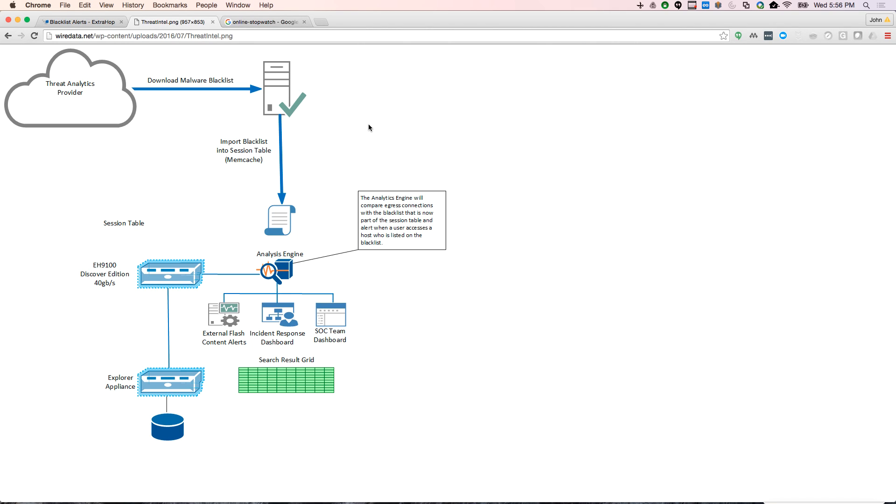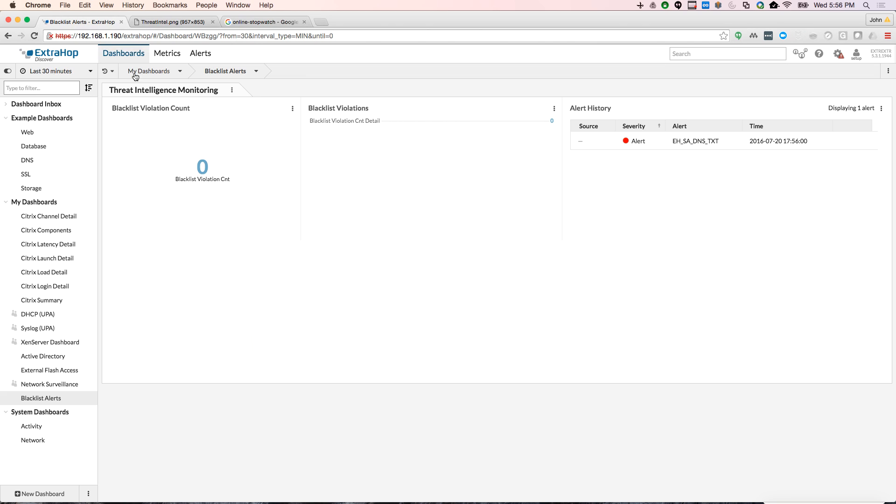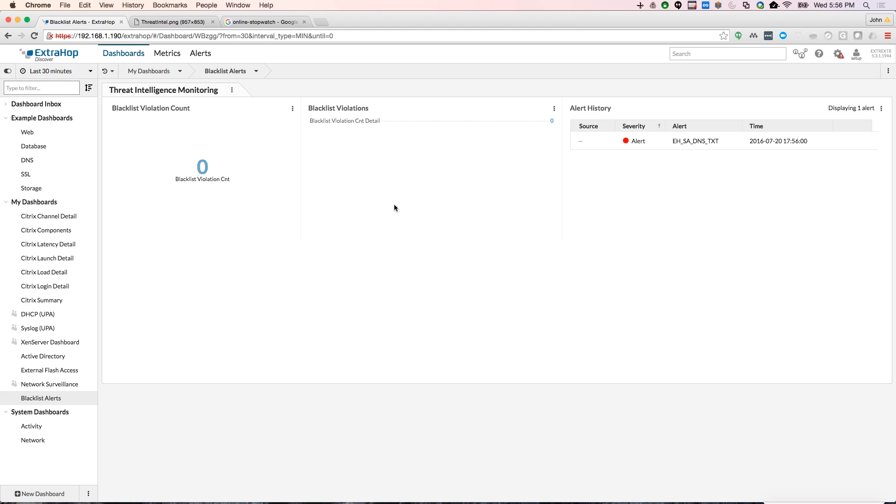I actually have a dashboard here. So I have a dashboard to alert me if someone has a blacklist violation. This is a DNS exfiltration alert, it's not related to this video. I'll talk about that later.